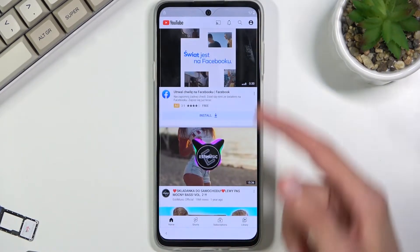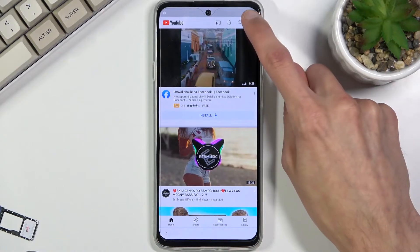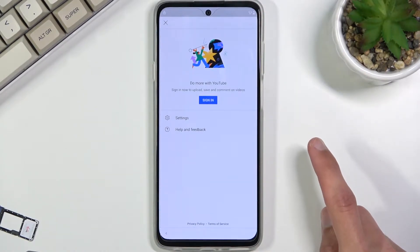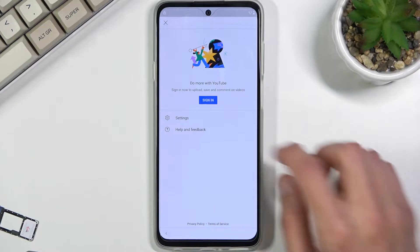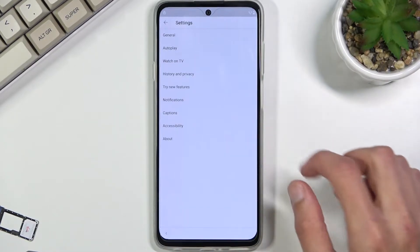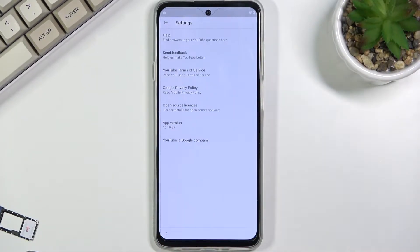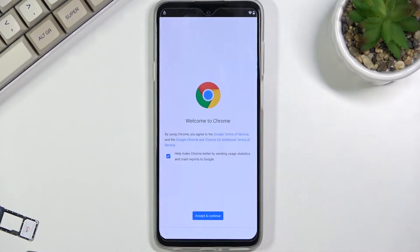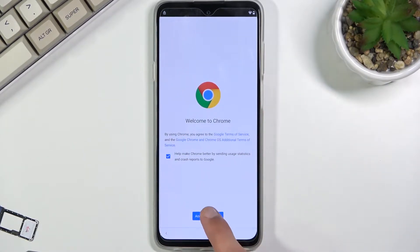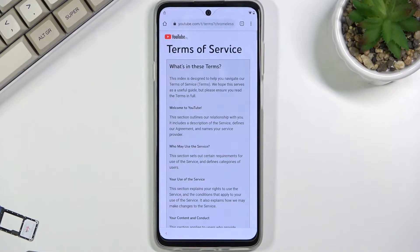Click on the YouTube icon and select Open. Once it opens up YouTube, click on the account icon and then select Settings, then About, then YouTube Terms of Service — which opens up our web browser. Accept and continue, then No Thanks.